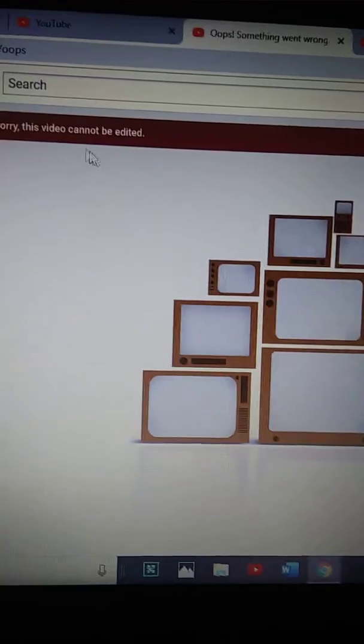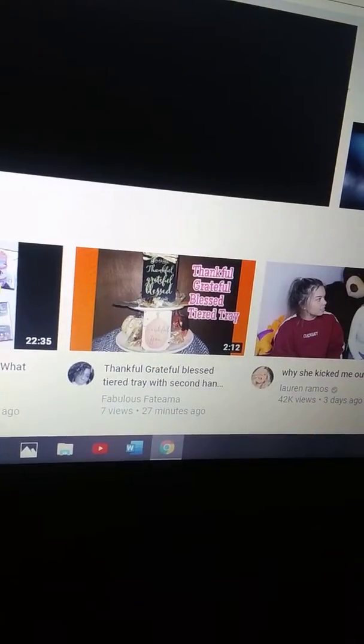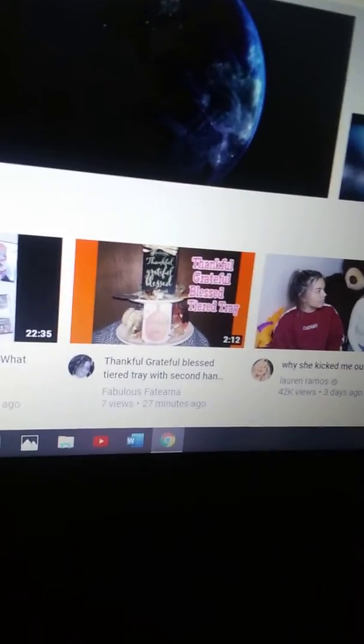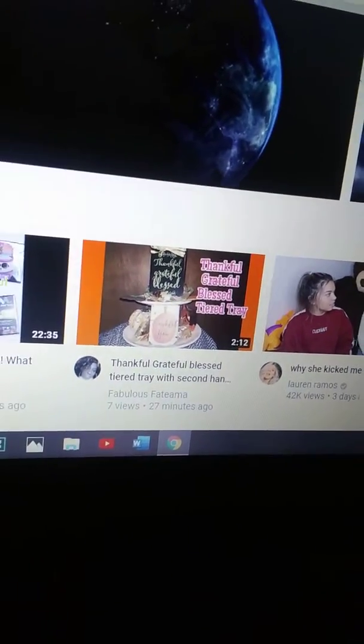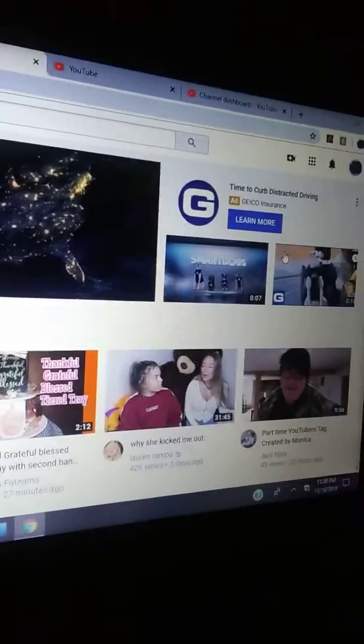So I clicked to remove the song, which I already did. It says 'Sorry, this video cannot be edited' because I already did it right before. I thought I was recording to show you guys, but I noticed I wasn't recording anymore — like, what happened? So anyway, I'm going to show you where I got the music from.